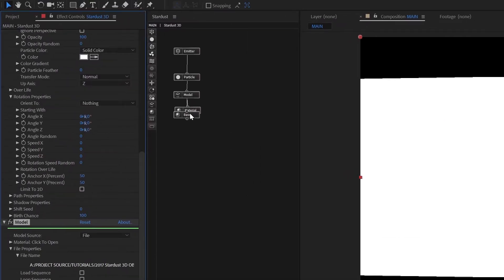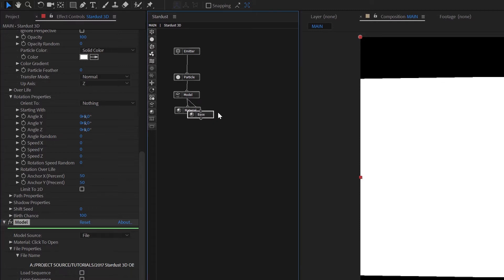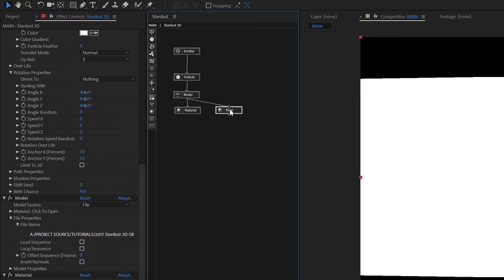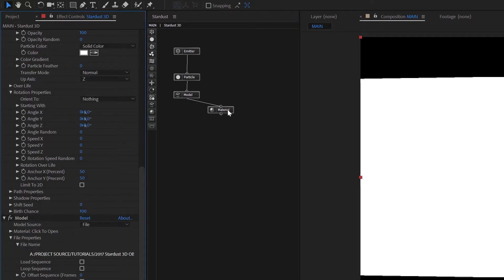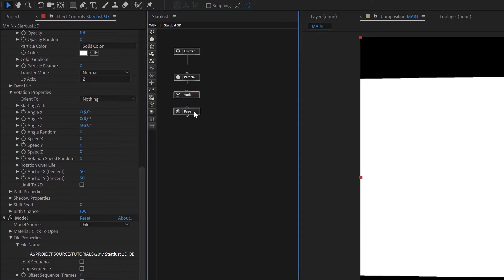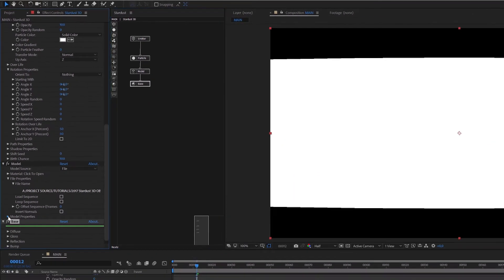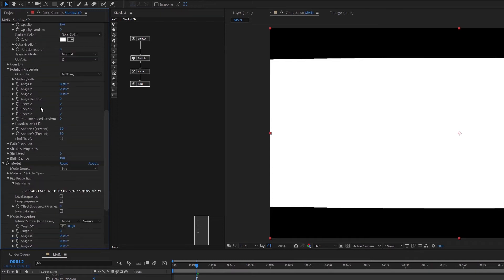After clicking OK with materials checked, Stardust imported the model — which is a little too big right now — and also created a material node called 'base', which is exactly the material I created inside Cinema 4D. It also imported the material slot. Let's delete the extra material since my base only has one material applied.